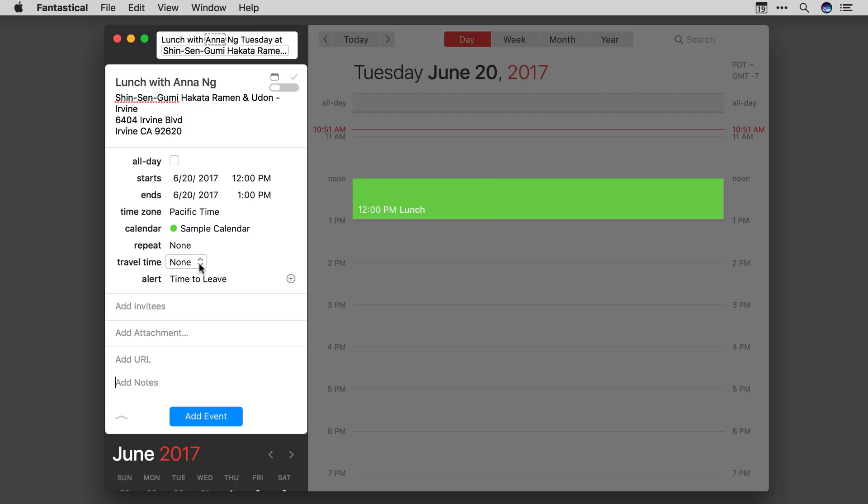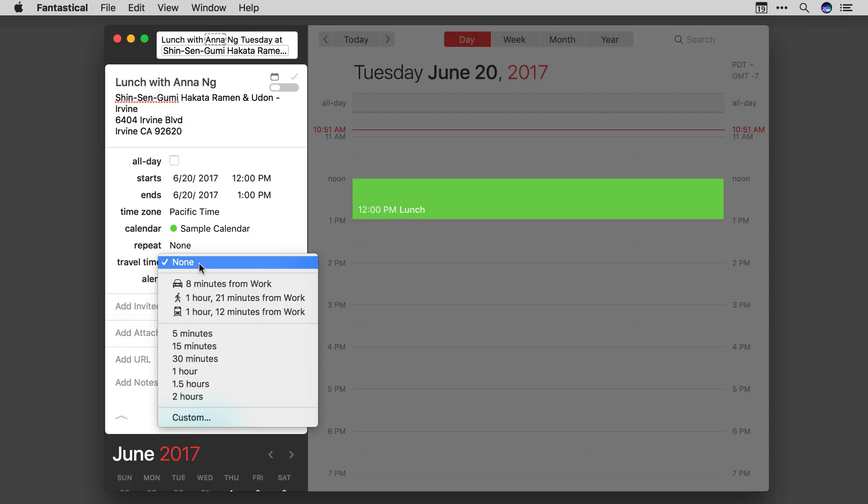You can also select an explicit travel time. Let me show you how. I'm going to go ahead and display travel time for this event.